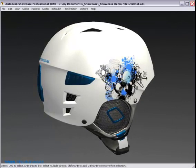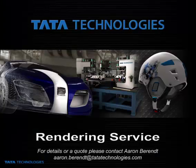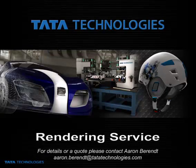So if you have any questions, please contact your sales rep or aaron.barron at tatatechnologies.com.